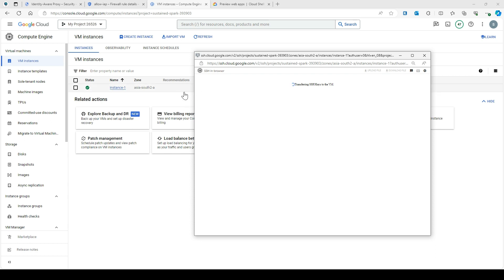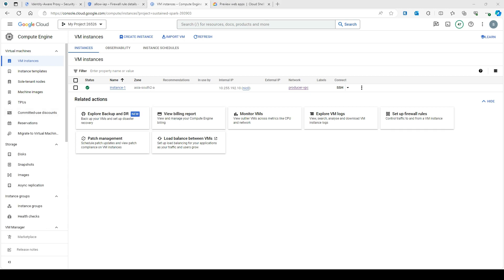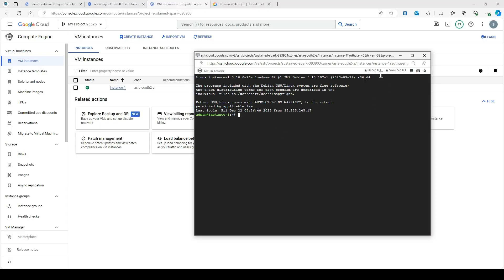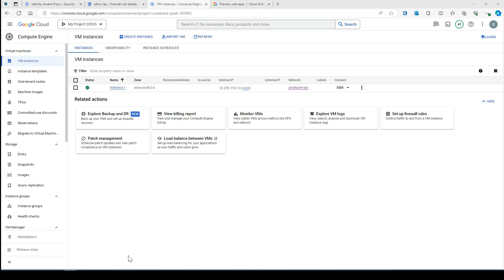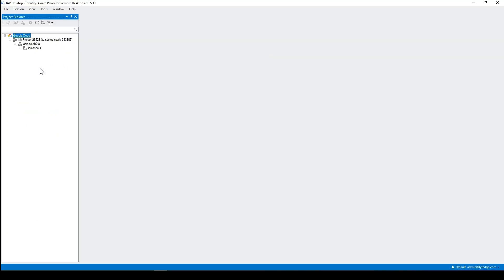You can access from the GCP console, and you can also SSH from your local terminal. You can see that I can now SSH into this machine. There is also another way — you can install something called IAP Desktop, which tunnels the SSH connection so you can connect to a Linux instance that doesn't have an external IP by tunneling SSH traffic through IAP. I have already installed IAP Desktop — you can download it from Google Cloud.